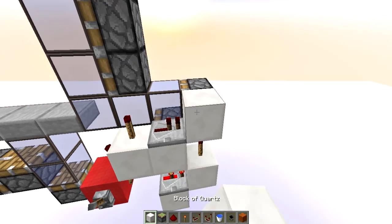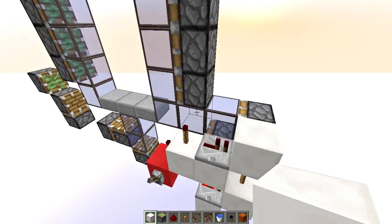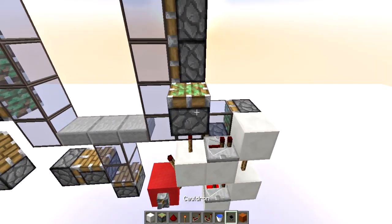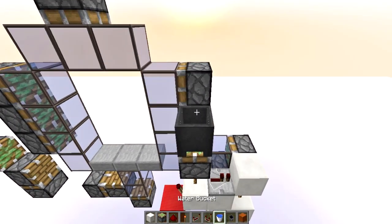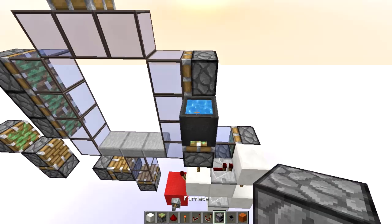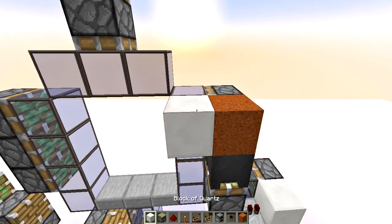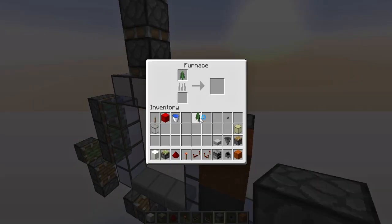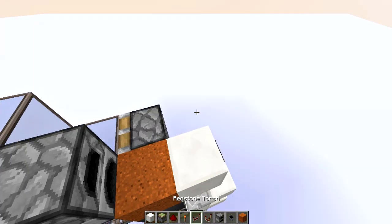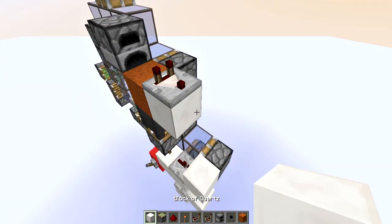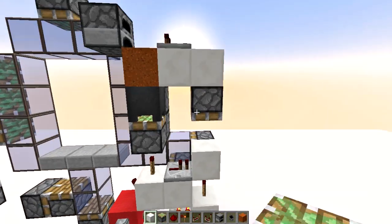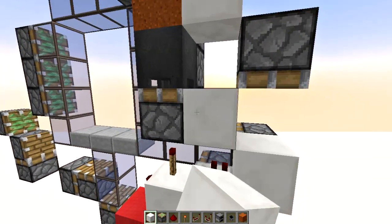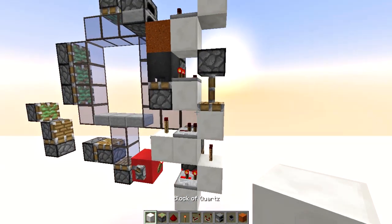Place a torch first so it will not spit out the block, then a sticky piston going up connected to the torch from below. Add a cauldron with water. This is going to grab a signal from this furnace up here, so make sure to place one item inside it — it can be any item. Now add a comparator, another sticky piston going down, and then another comparator.